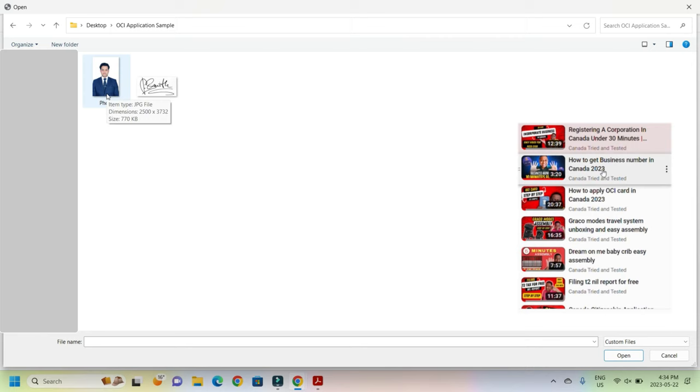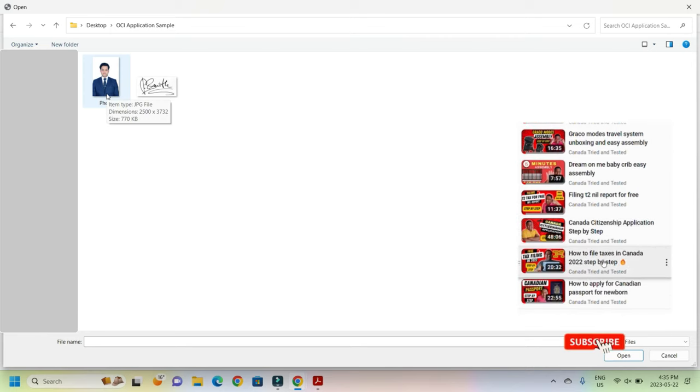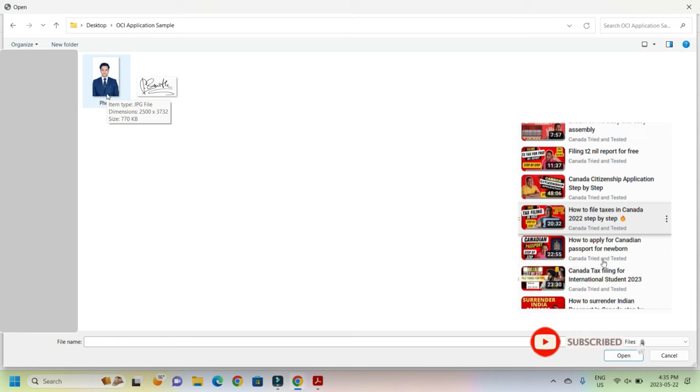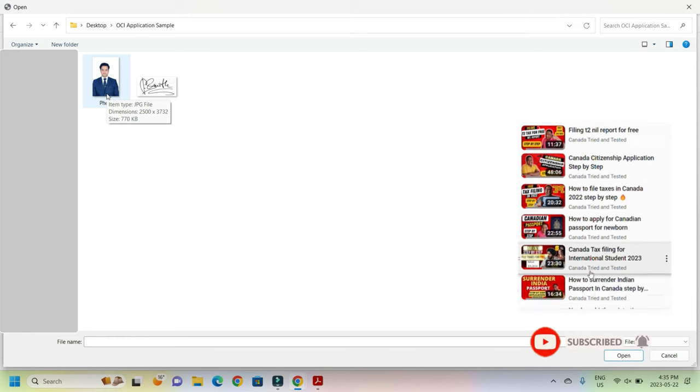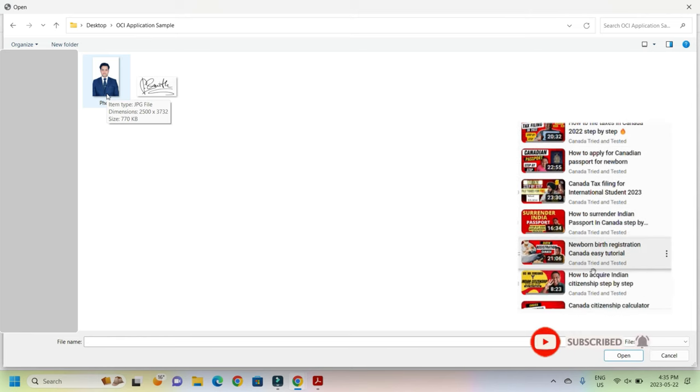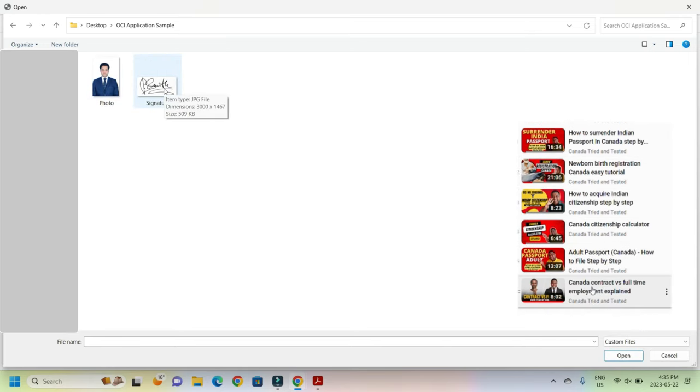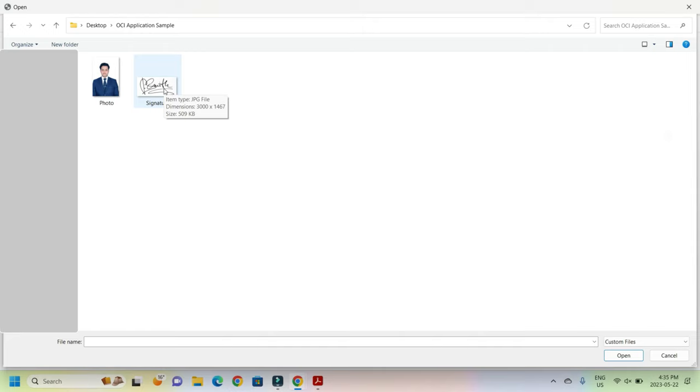So here you see this photo, right? This has a dimension of 2500 by 3732, whereas the maximum dimension allowed is 1500 by 1500. And same with signature, it had 1500 by 500, and you see here the dimension is much bigger than what is allowed.